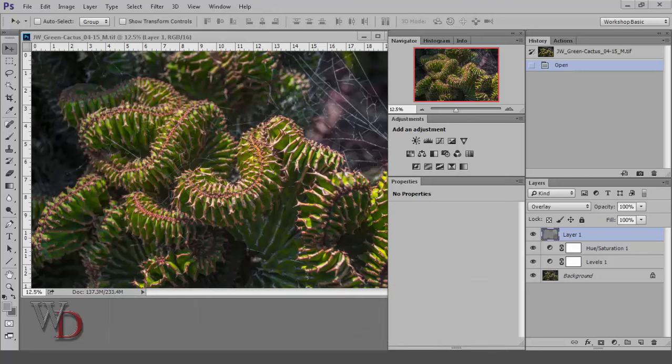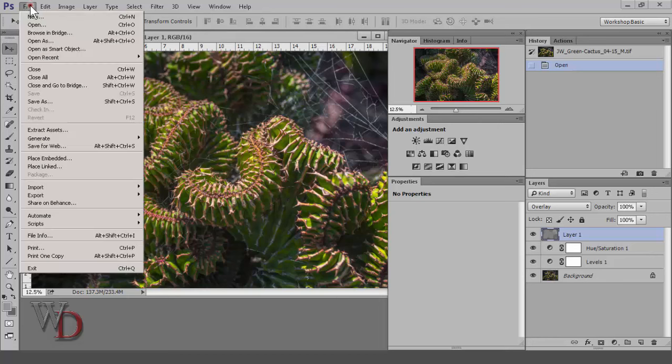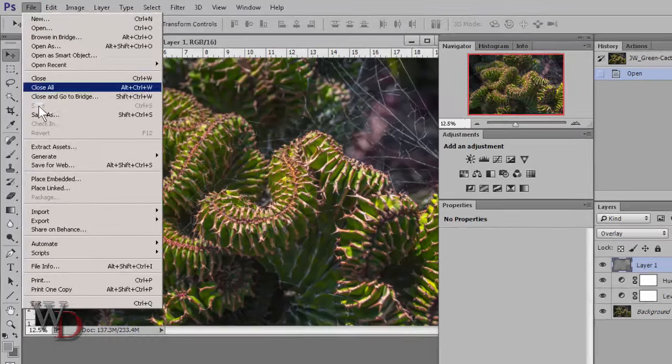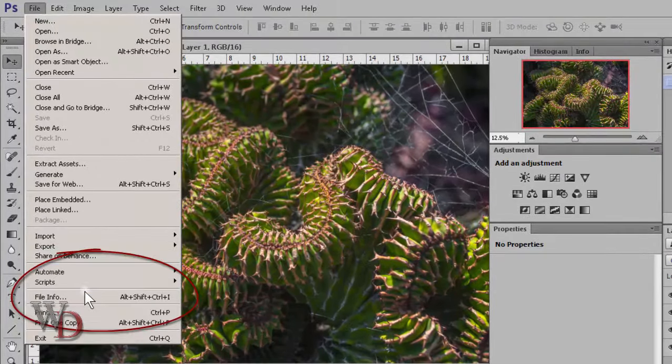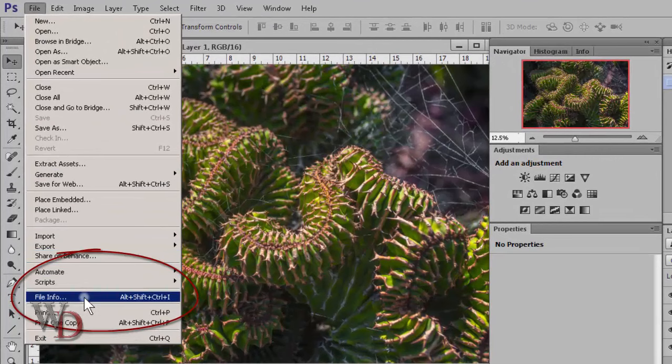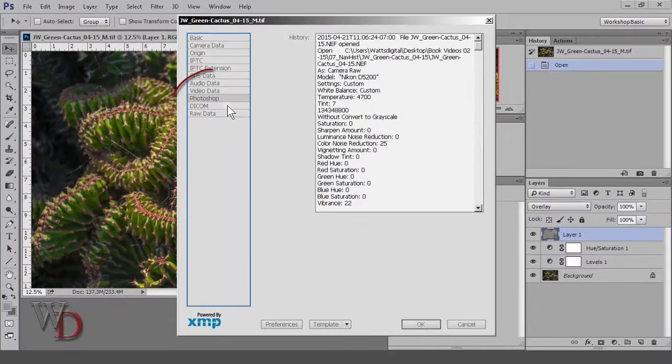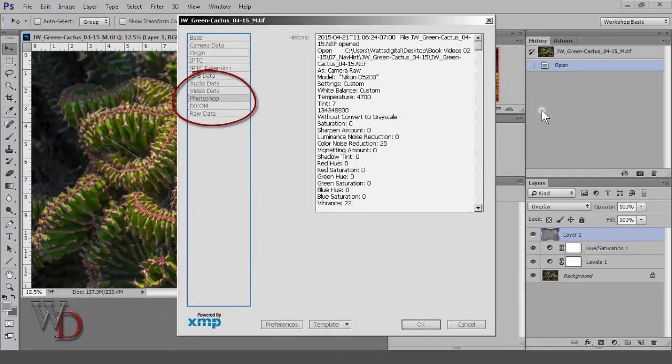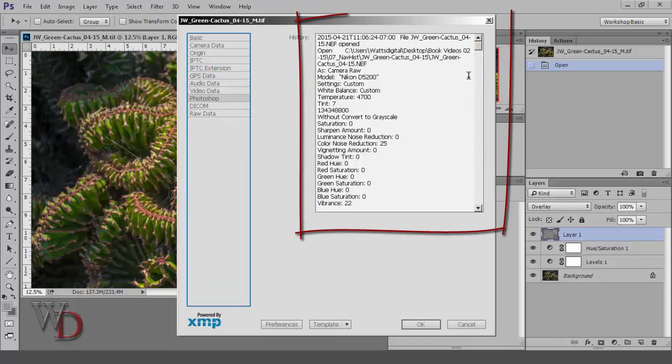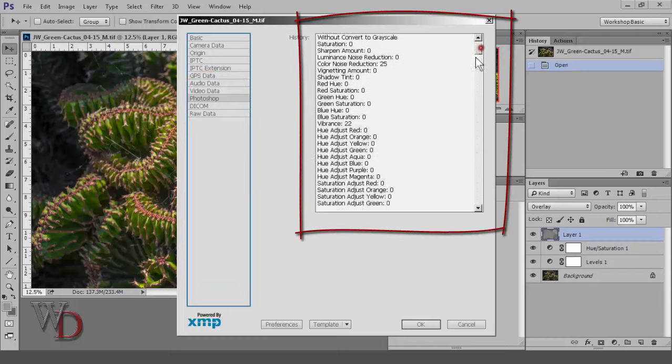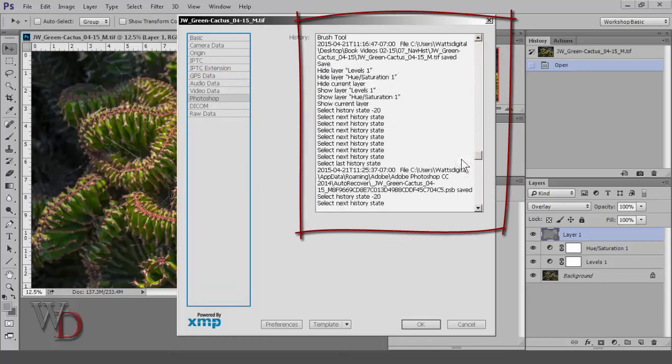So with an image open that you've previously worked on, such as this one, the history log can be accessed by going to File, File Info, and either Photoshop or History, depending on your version. And as you can see, there's more information than you can shake a stick at.